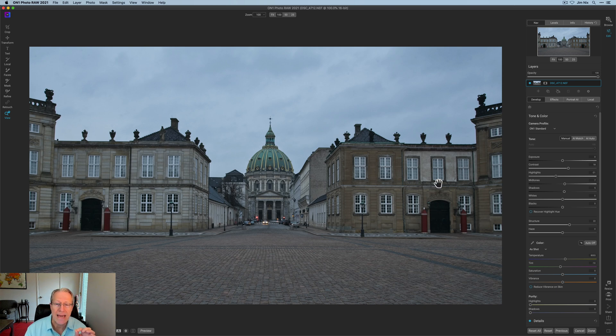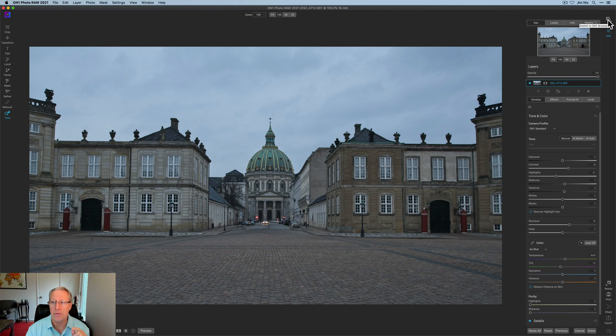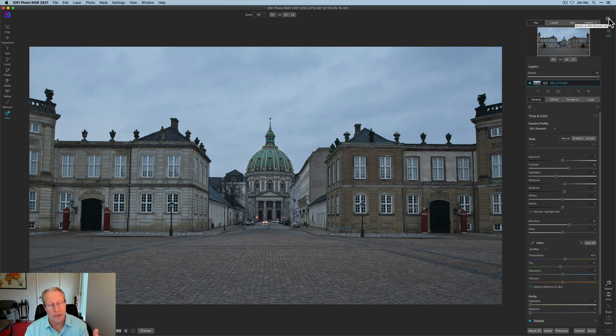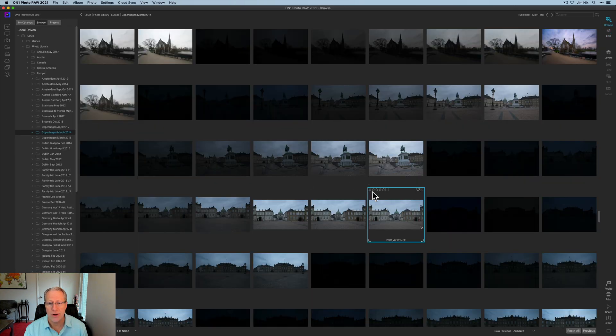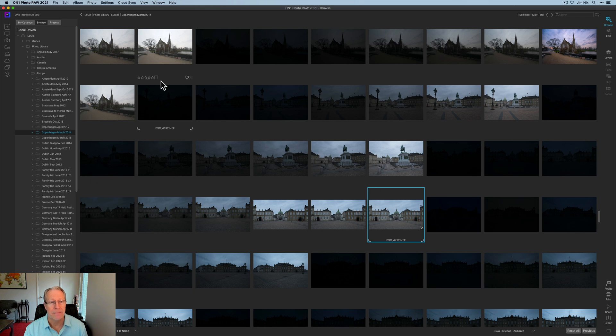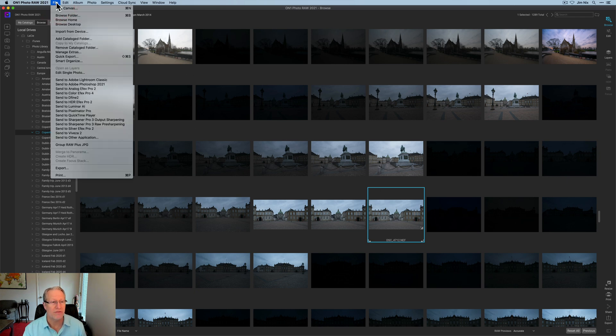The thing is you can't go from the edit module. You have to go from the browse module. So once you've done any edits that you've done here, assuming you're going to do them, click on browse and go to the photo. And then here's my photo. This is the one I've been editing.